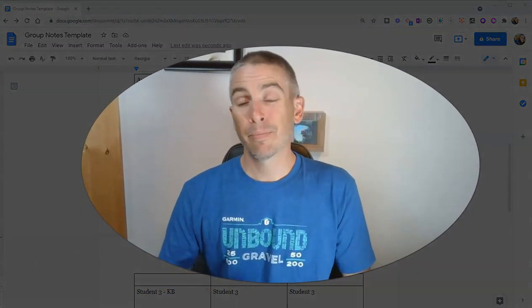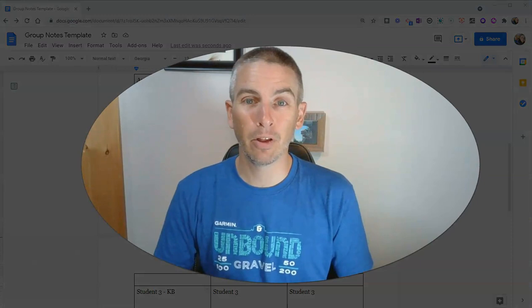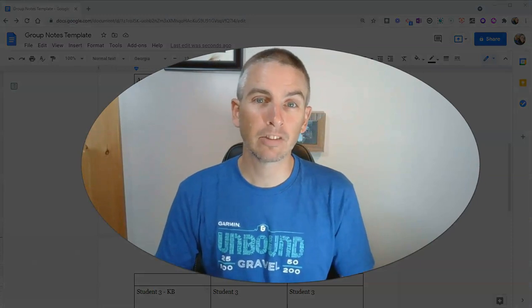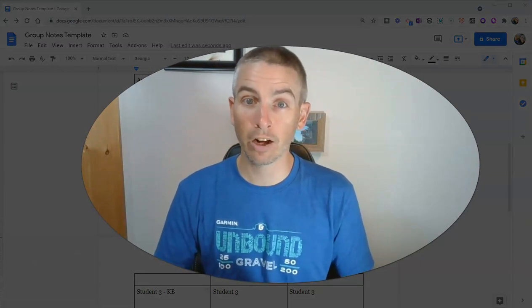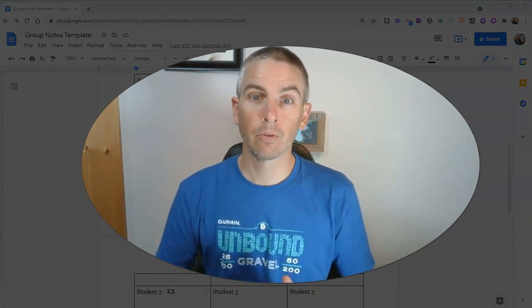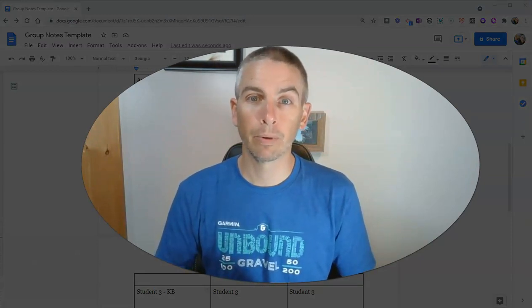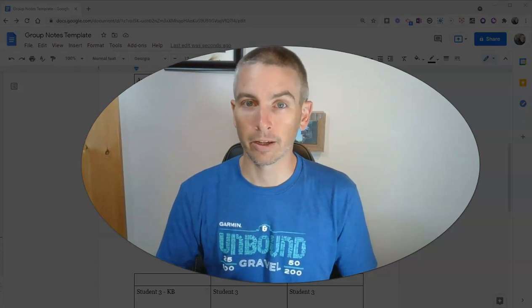So that's how you can use a table in Google Documents to give your students a little structure for group note taking.